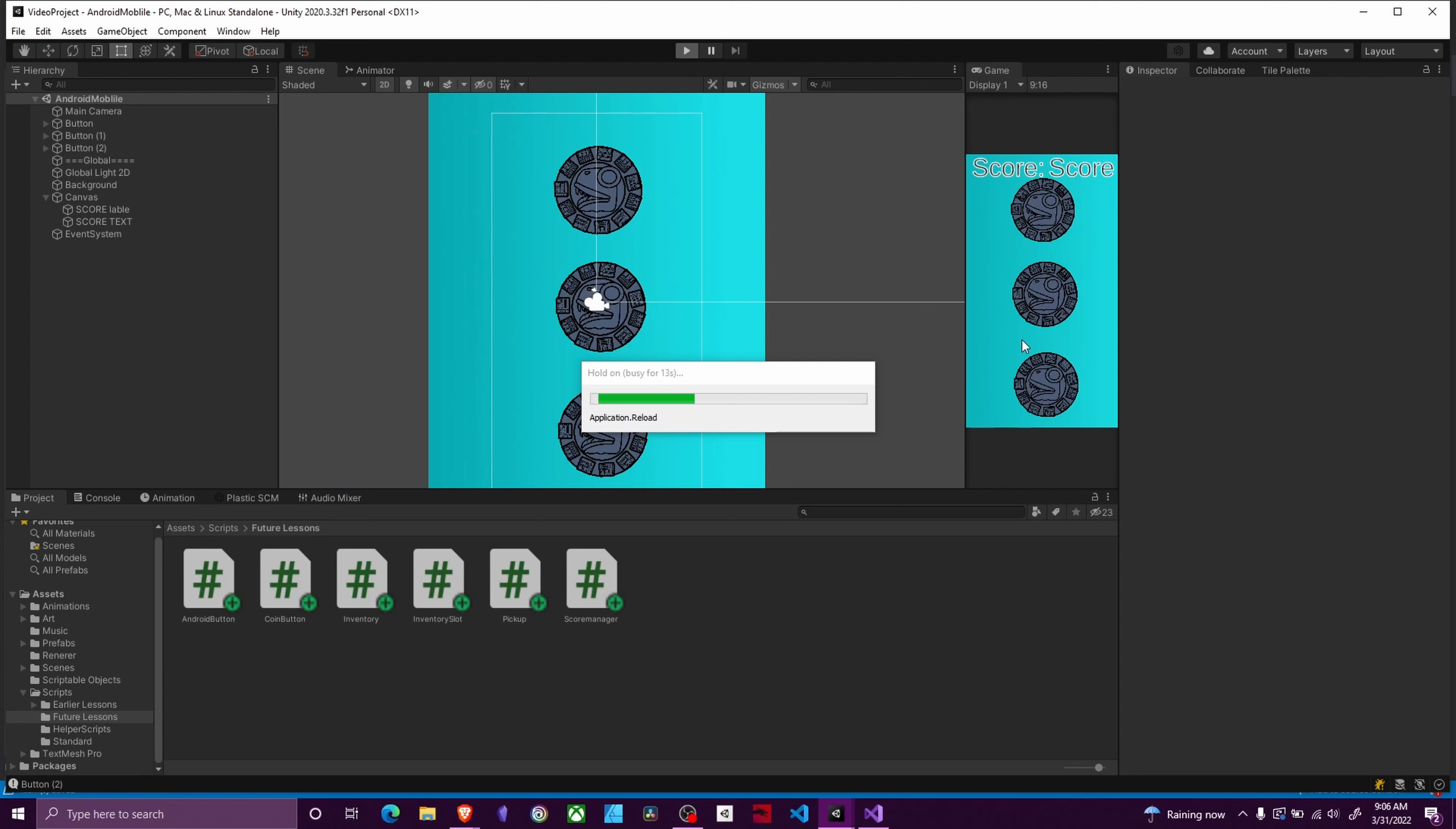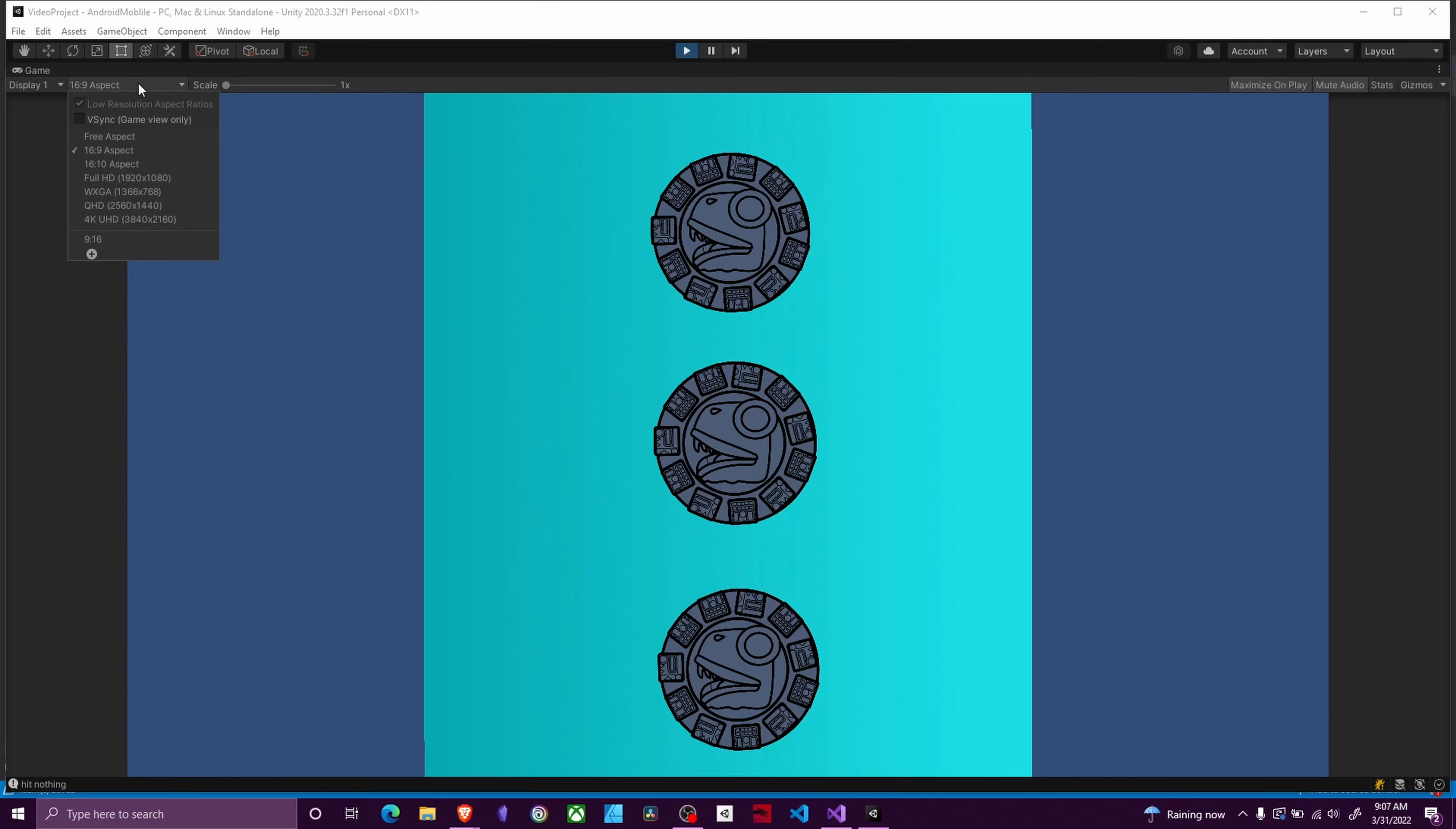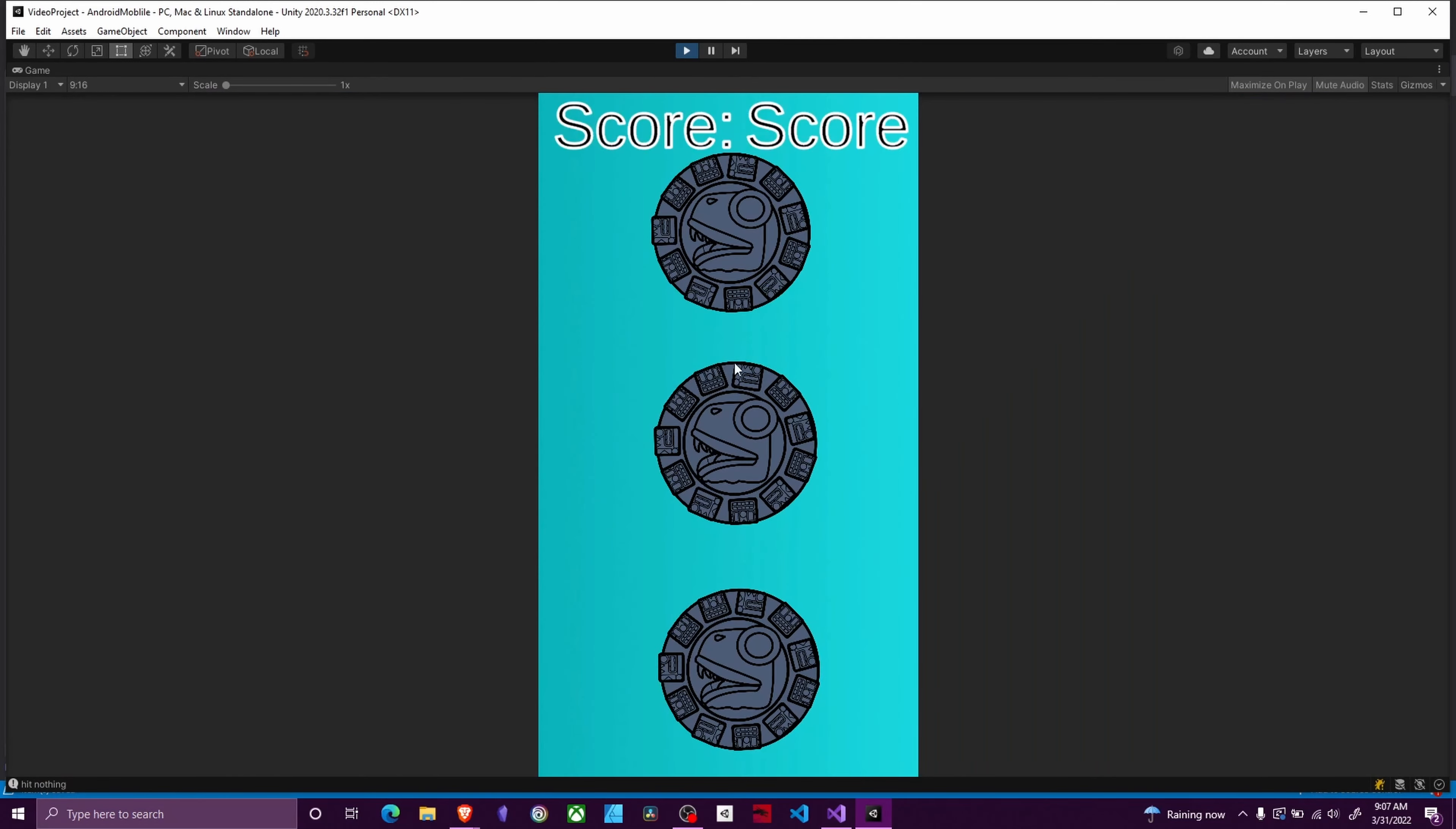I've also set it up so that I can click on the buttons as I don't have my phone plugged up to the computer right now. Let me make sure that we have an aspect ratio where I can see everything. As you can see as I click on buttons my score goes up and buttons change images.